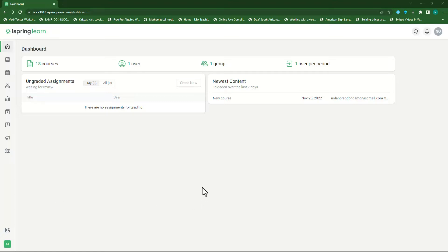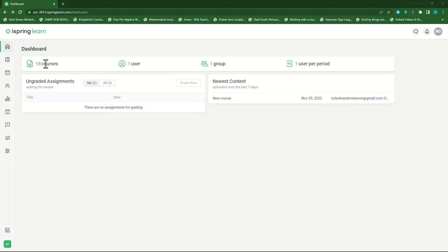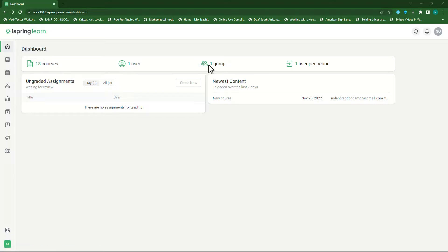Once you're logged in, you will be directed to your dashboard. On your dashboard you can see all your courses, your users, your groups, as well as the users per period. Here you can go directly and manage your courses or your users or your groups.